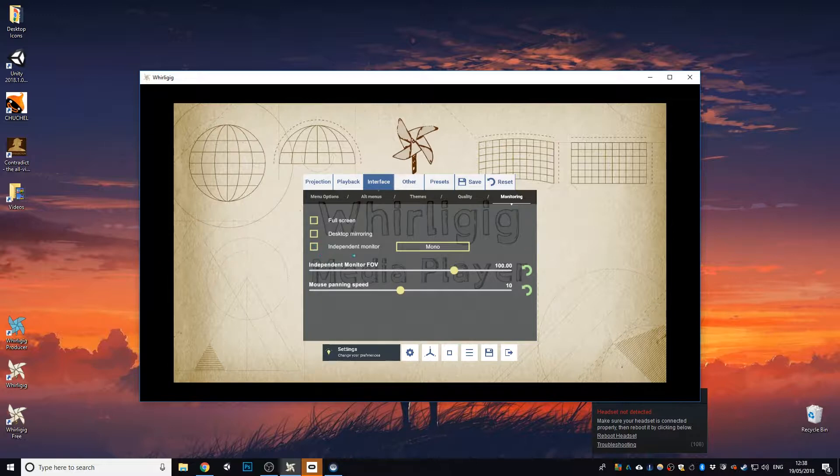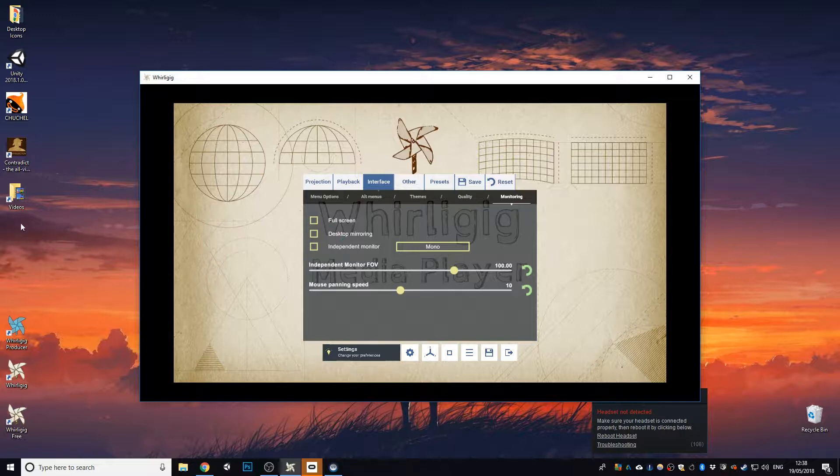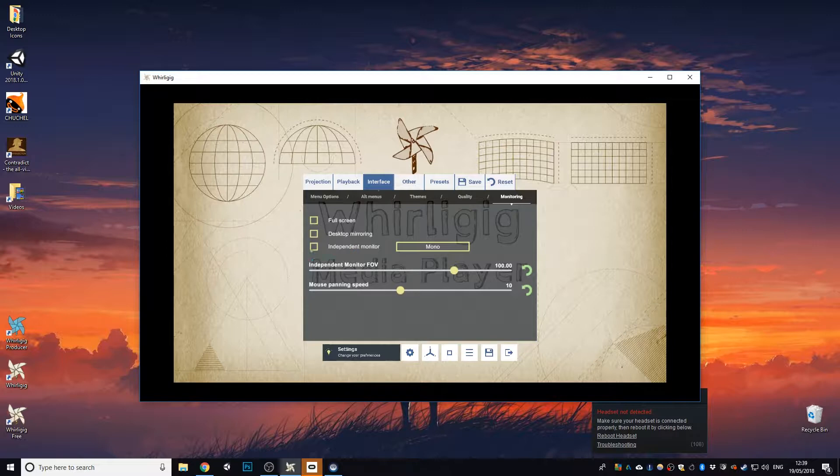So when you have independent monitor selected in a VR mode, it will actually give you the same options and the same ability to use it like this while still actually allowing you to view it in the headset. When you haven't got a VR headset in, it works exactly the same as the independent monitor, but the settings won't change within there.